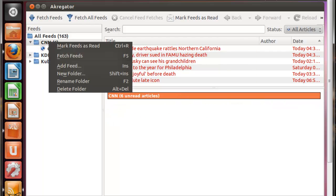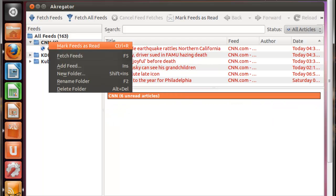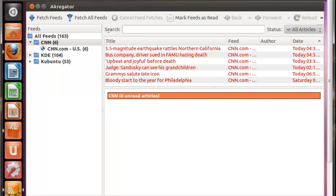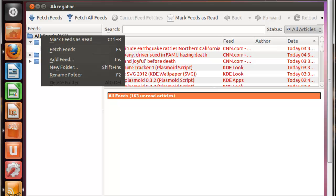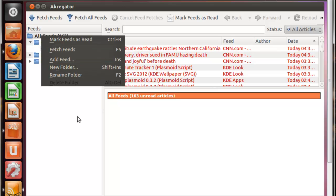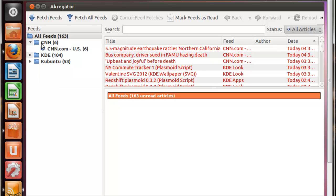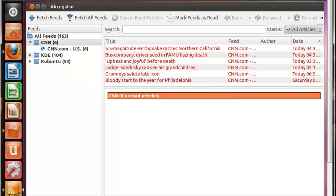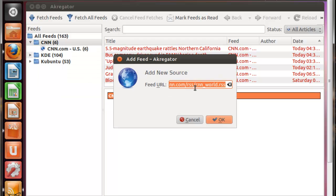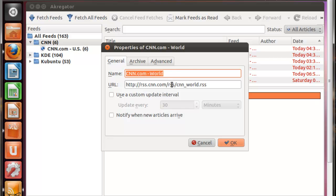We're going to right-click. I've created a new folder, but if you're going to just add a new feed, you don't want a new folder, you can just right-click on the All Folders and click Add Feed. I'm going to put this one in a new folder, so right-click, Add Feed. And as you can see, it already pasted it in there, and we're going to click OK.